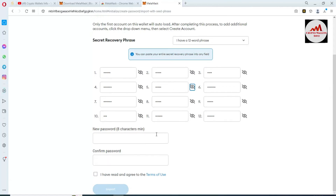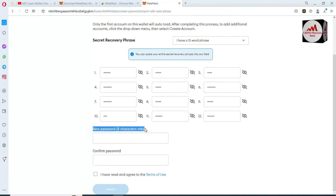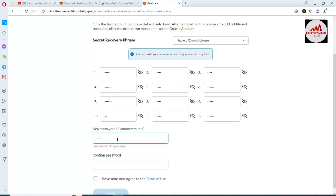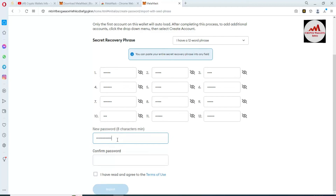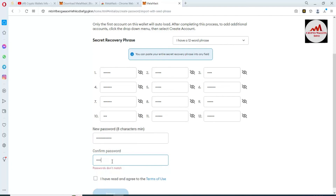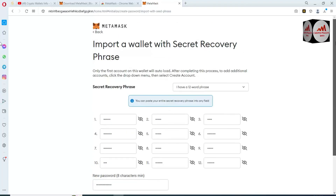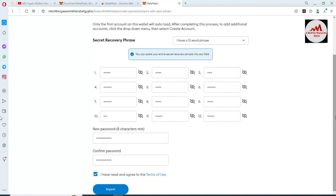After pasting the seed phrases, you can now enter a new password that you are going to use for MetaMask, and then confirm the password. After that, simply click on the Import button.